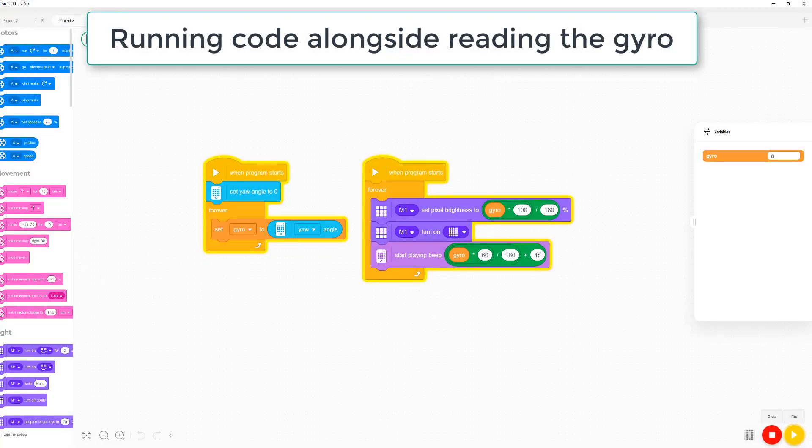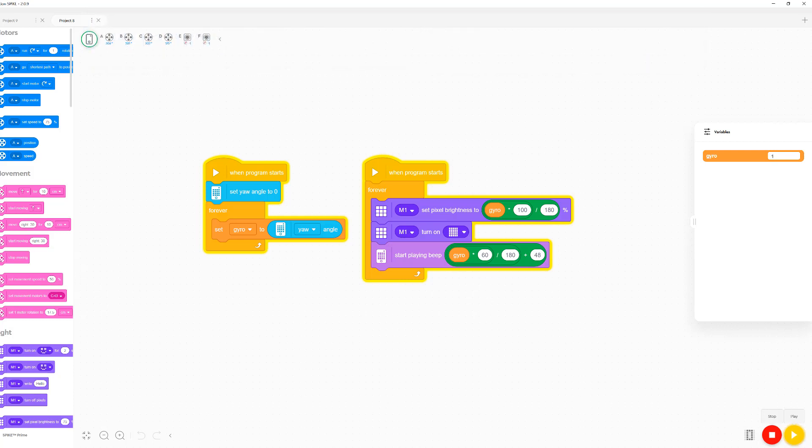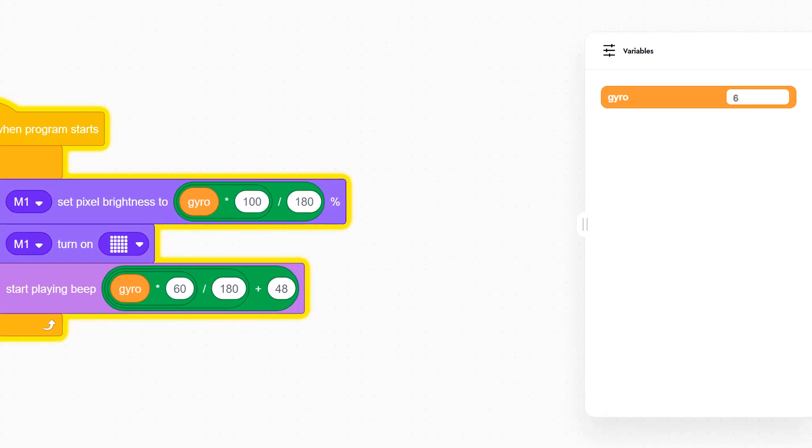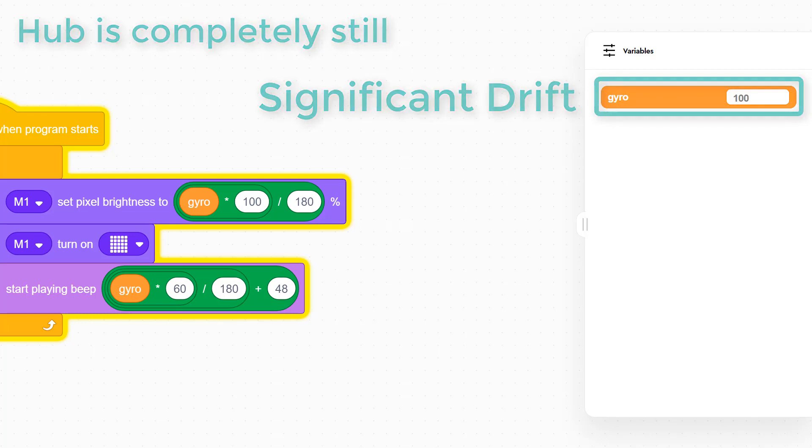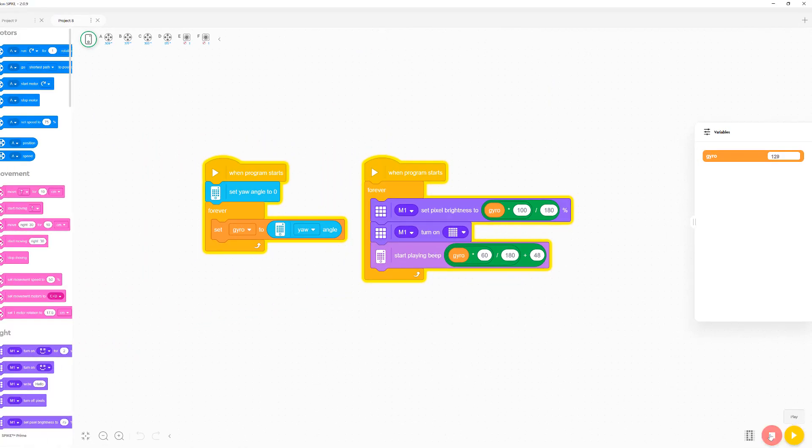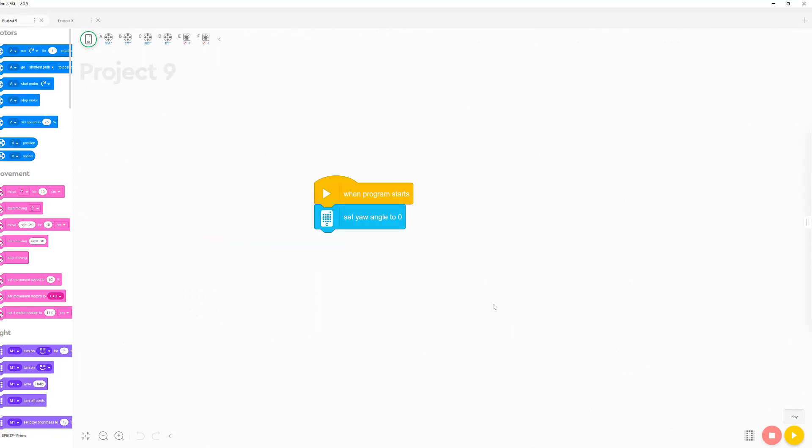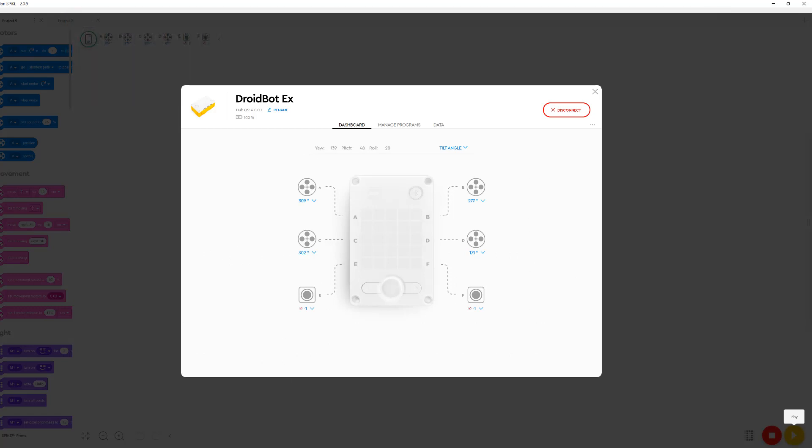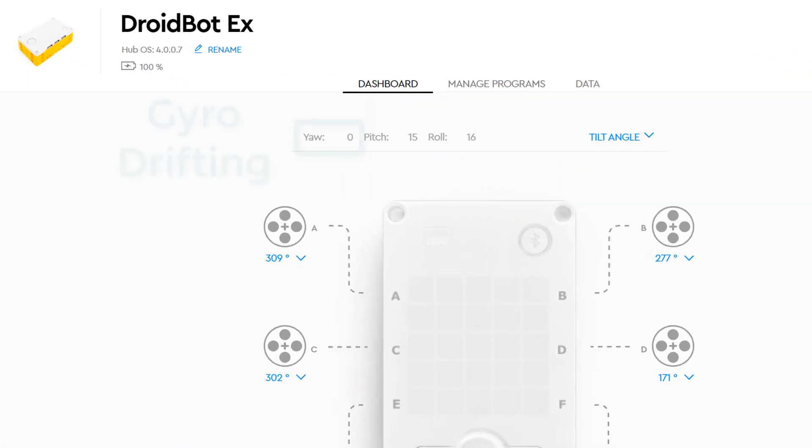Now let's see what happens when I run code alongside reading the gyro sensor. This seems to introduce a significant amount of drift that wasn't present before running the program. Now let's try running another program. This drift carries over when I start running a different program as well.